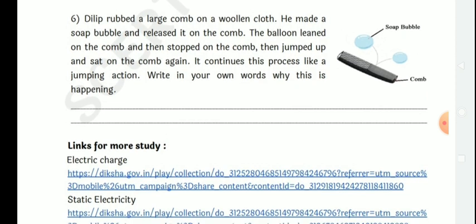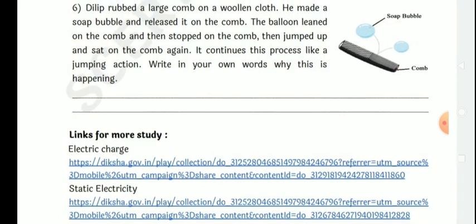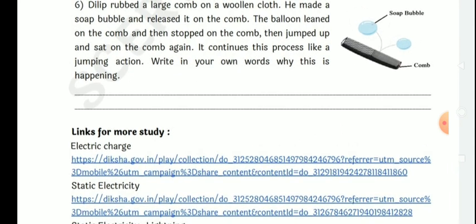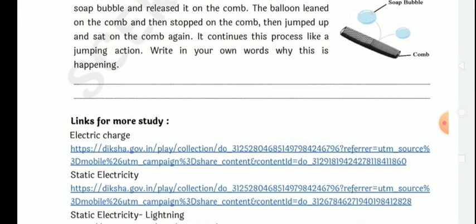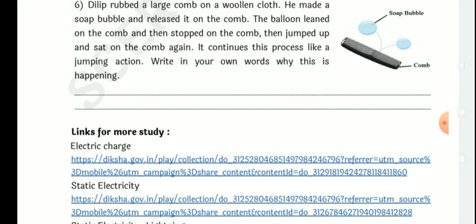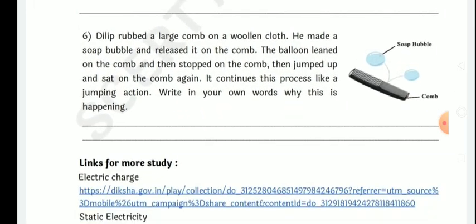A soap bubble stops on the comb, then jumps up and settles on it again — it continues this process like a jumping action. When Dilip rubs the comb, it generates a negative charge and attracts the positively charged soap bubble. The continuous attraction and repulsion of oppositely charged particles makes it look like a jumping action.